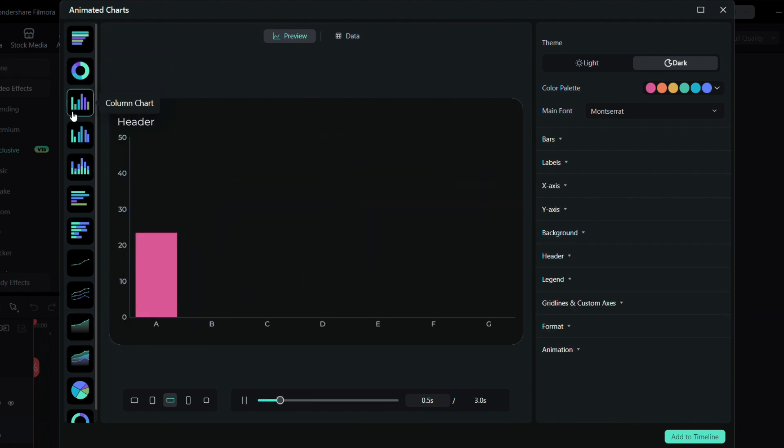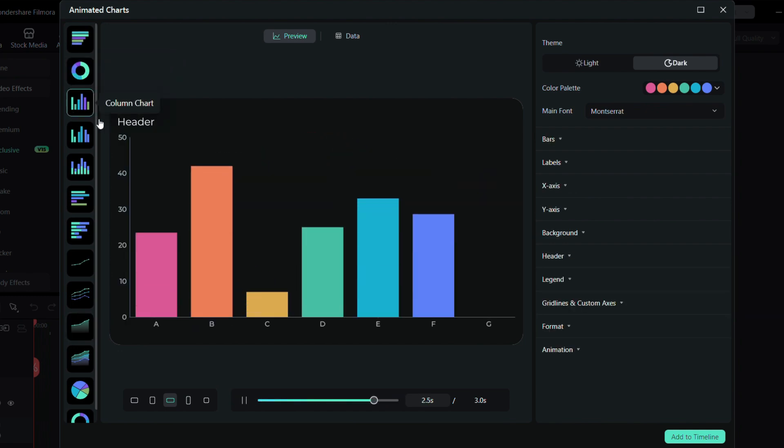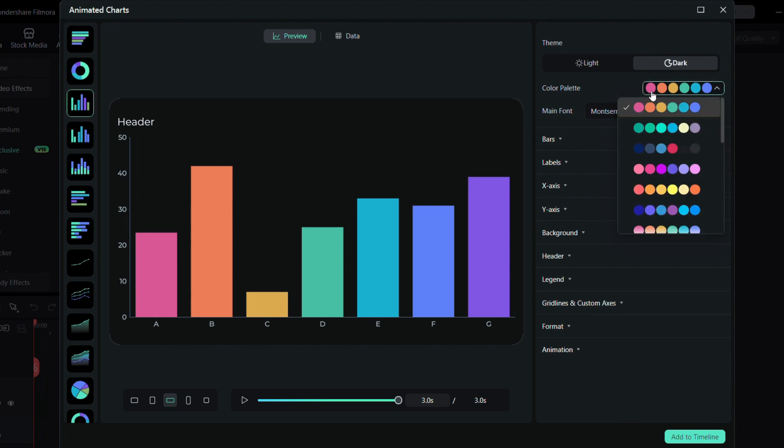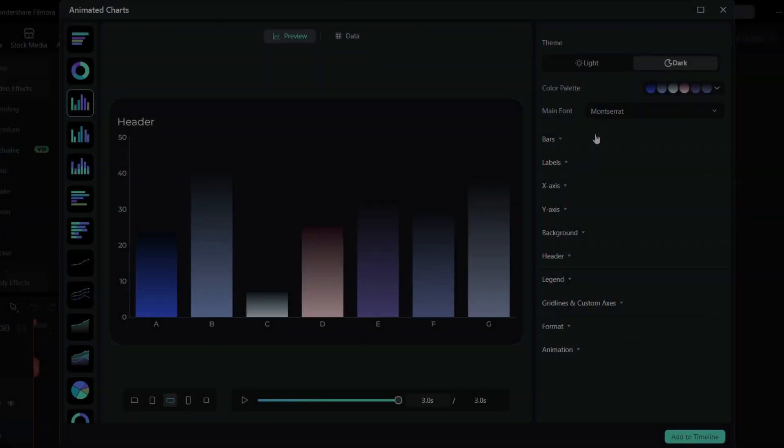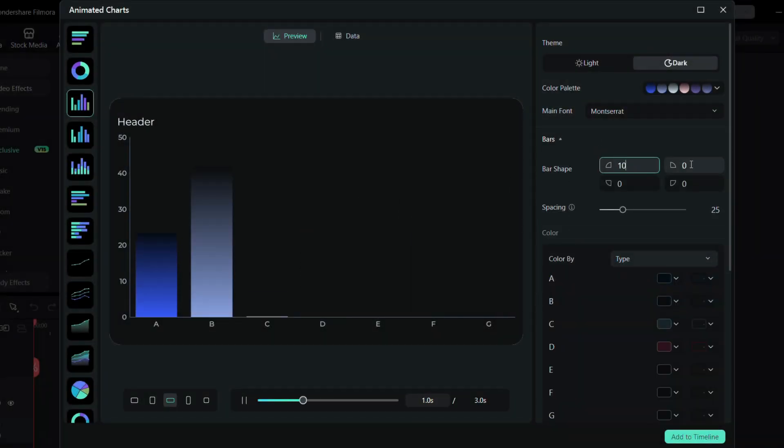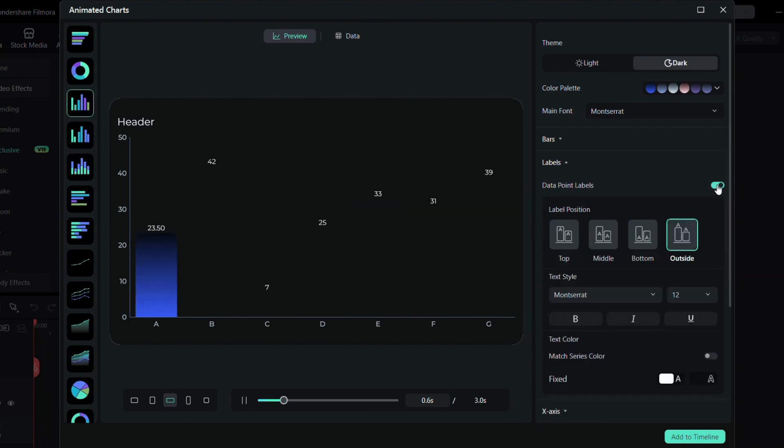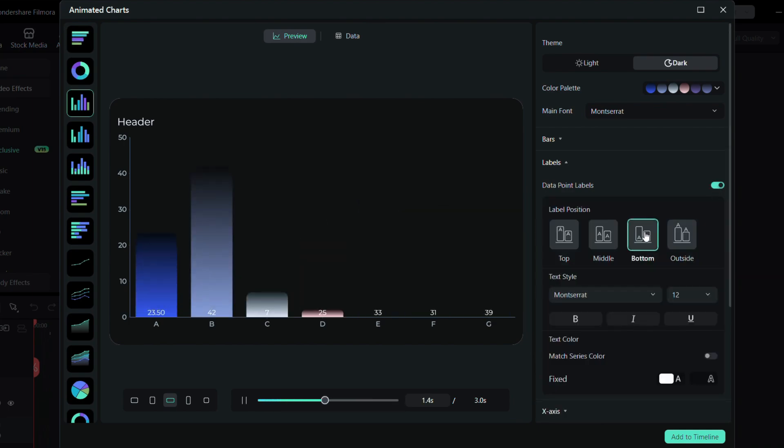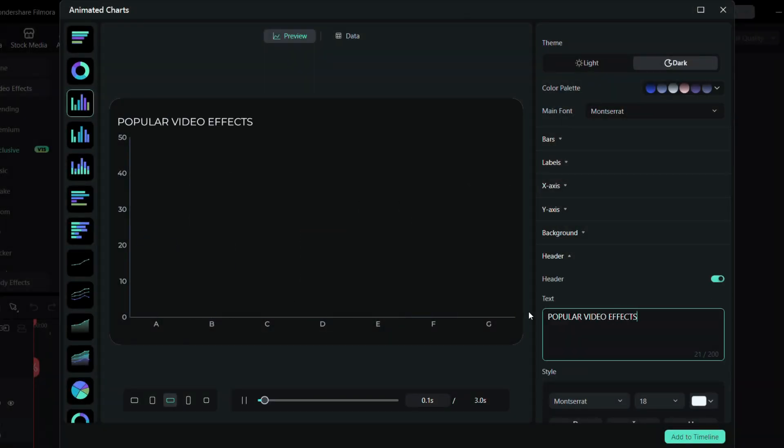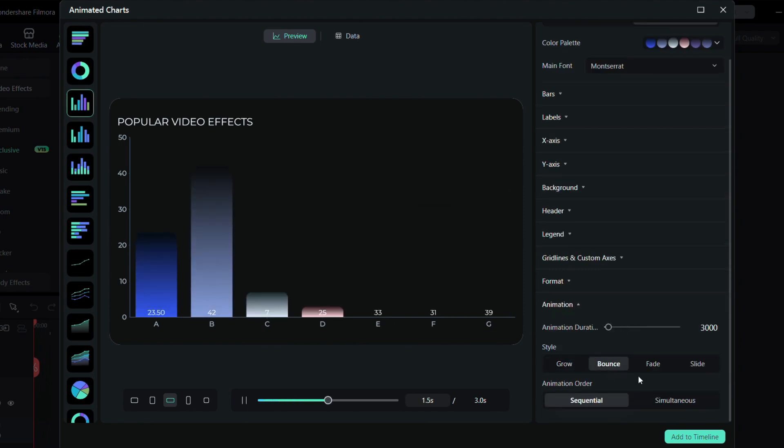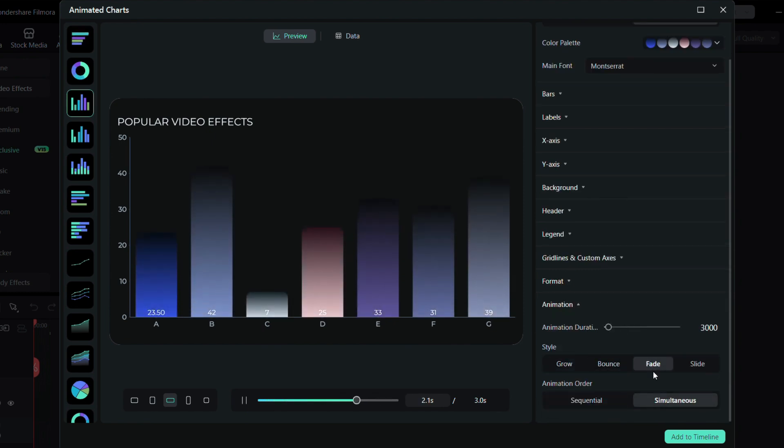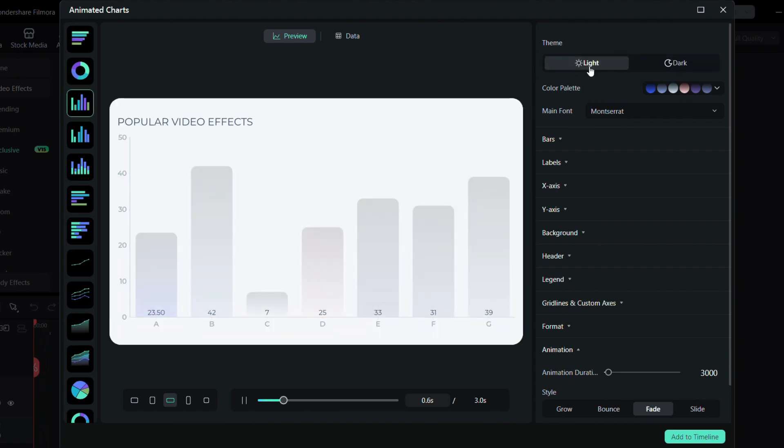Once you select your chart, you can set the aspect ratio and all the customization options appear on the right. You can easily pick a color palette that fits your project, adjust the bar shapes, and choose a data point label style. You can also change the header text or swap out the animation to match your style. You can even switch between light and dark modes depending on your design.